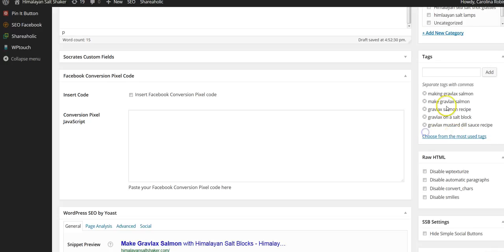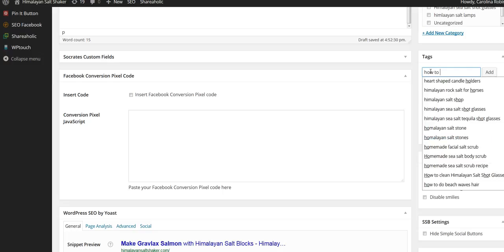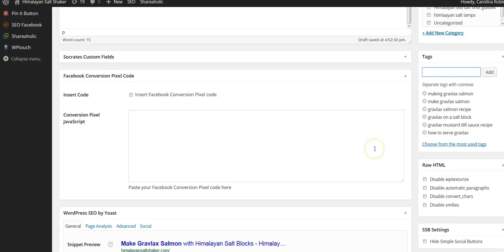Okay, so those are my targeted keywords and my goal is to rank for all of these.